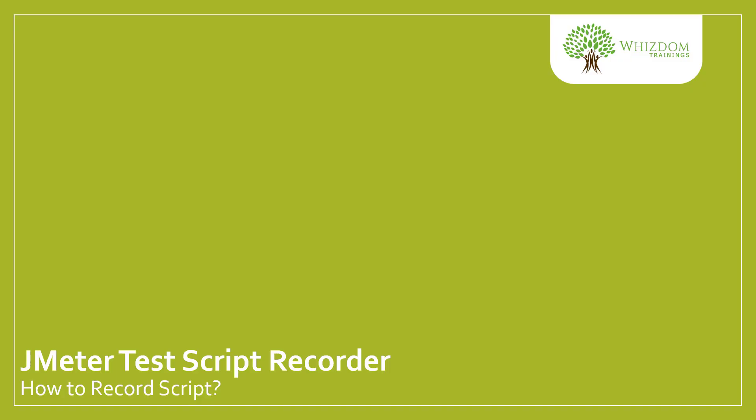Hello guys, welcome to the current series of JMeter tutorial for beginners. In this video we are going to learn about JMeter test script recorder—how to record a script. Let's simply head over to JMeter.